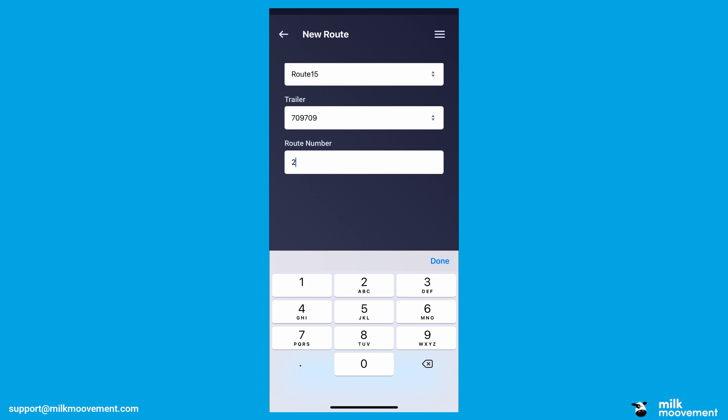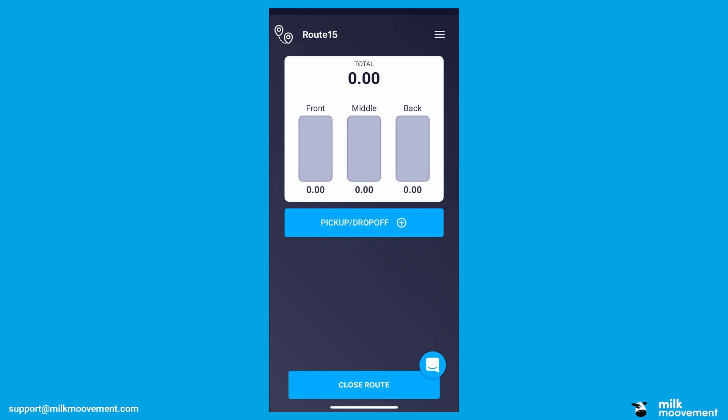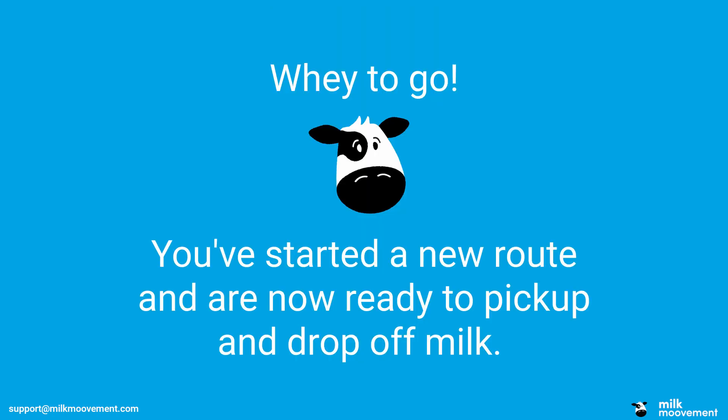Finally, click on the blue box at the bottom of the screen that says Start Route. Way to go! You've started a new route and are now ready to pick up and drop off milk.